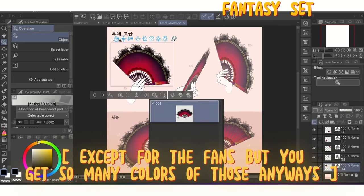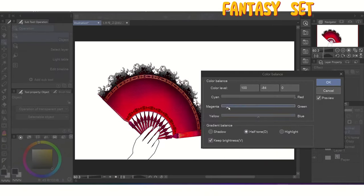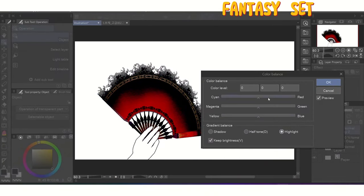But if you still can't find the right color set, you can always rasterize the layer and change the colors yourself.